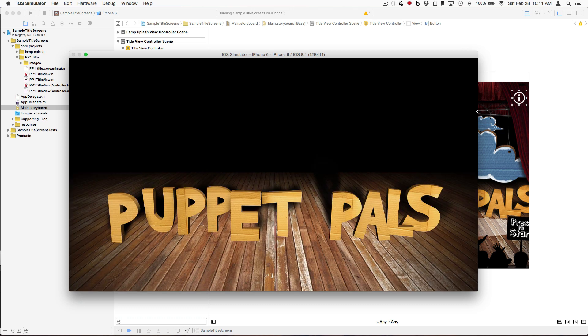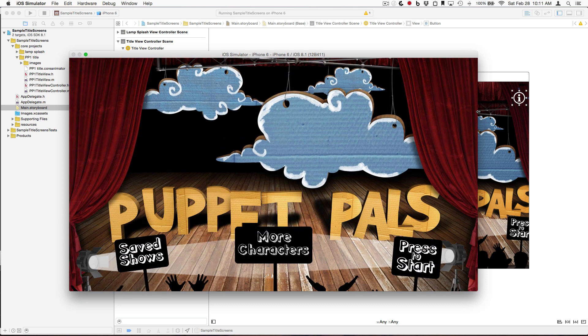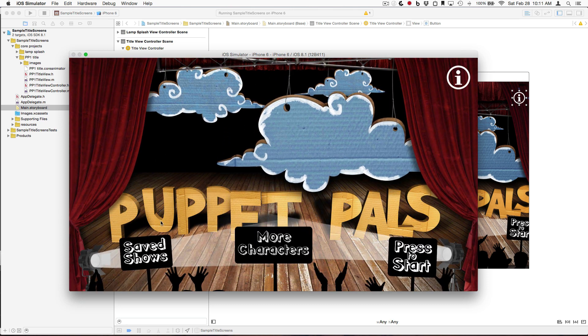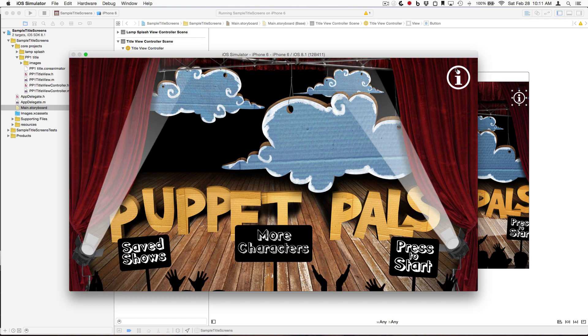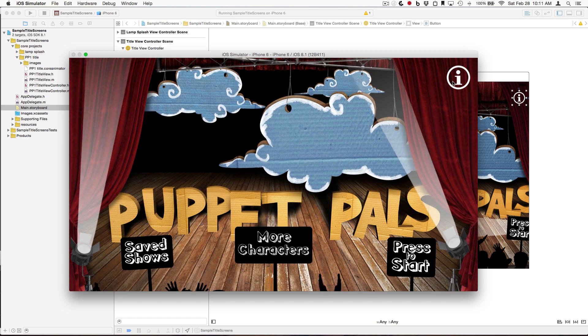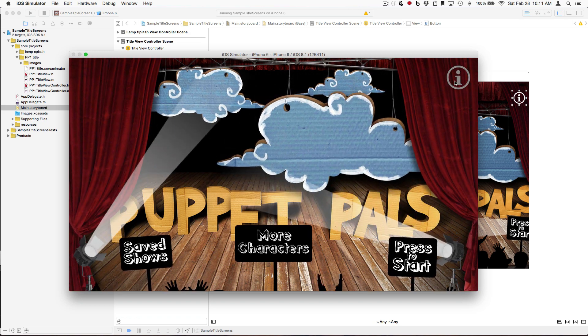the intro, we still have our buttons at the bottom, and now we have this info button, and it is an actual button.